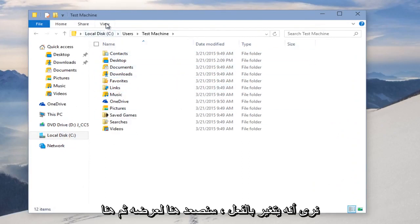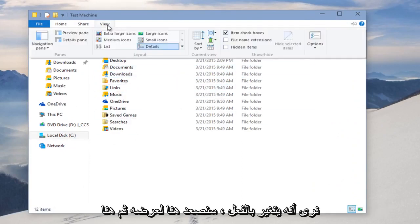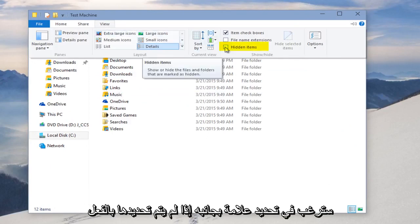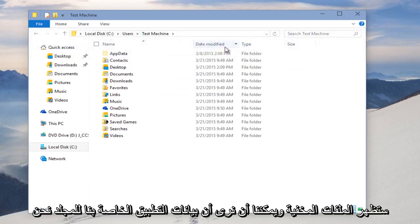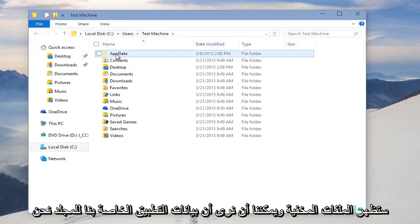We're going to go up here to View, and then over here we want to checkmark this item if it's not already checkmarked, which will show hidden files, and we can see that our AppData folder, which is normally hidden, is visible right here.